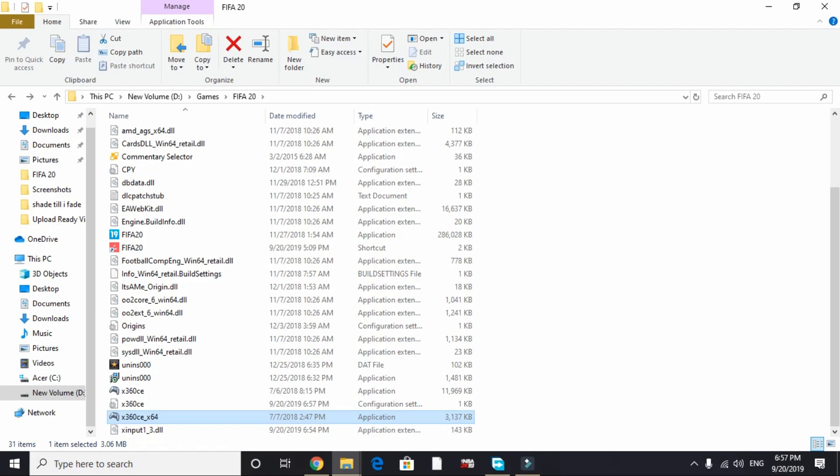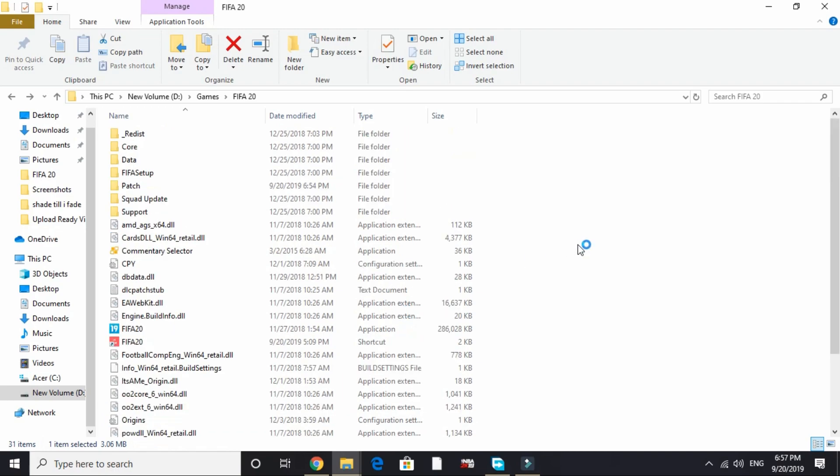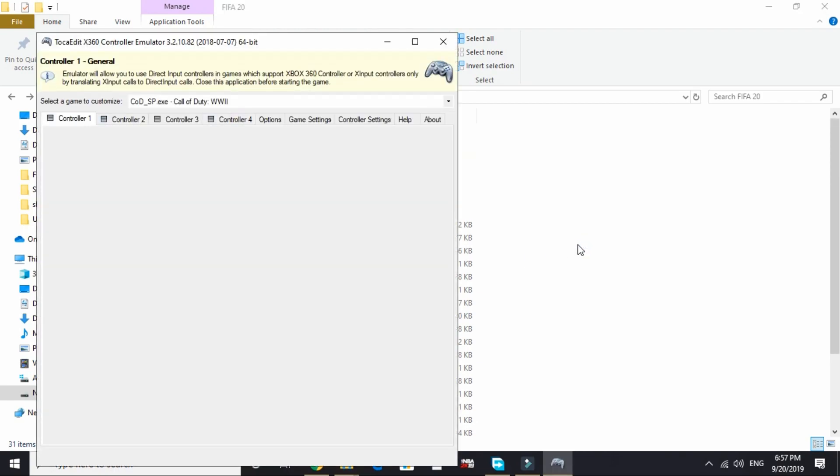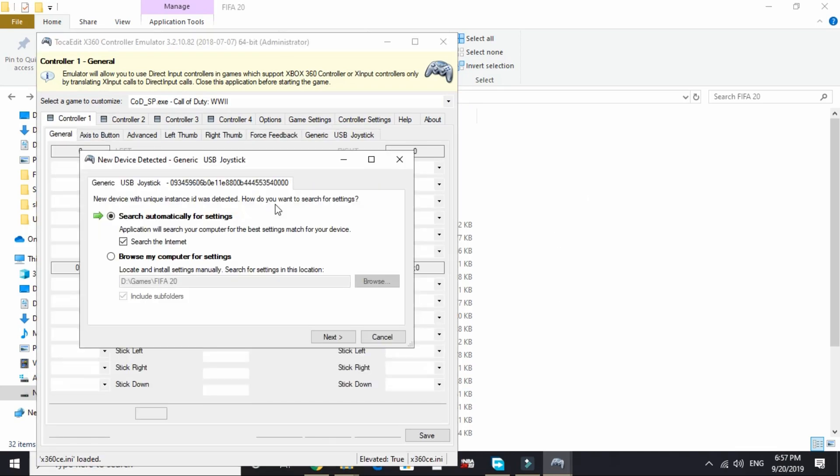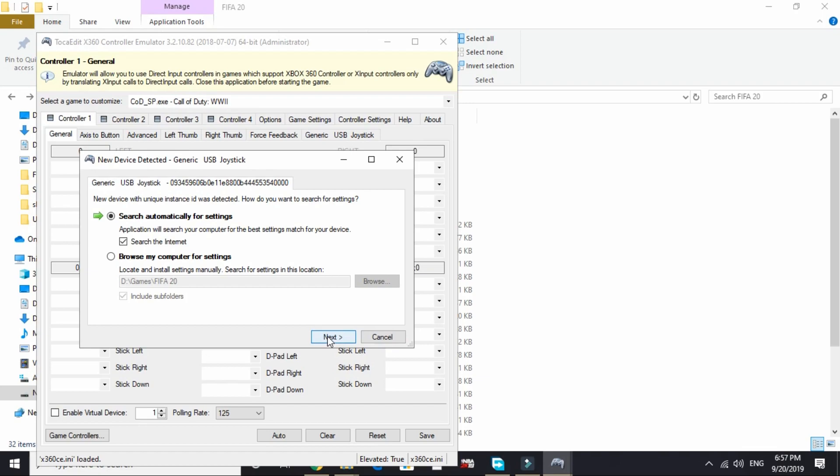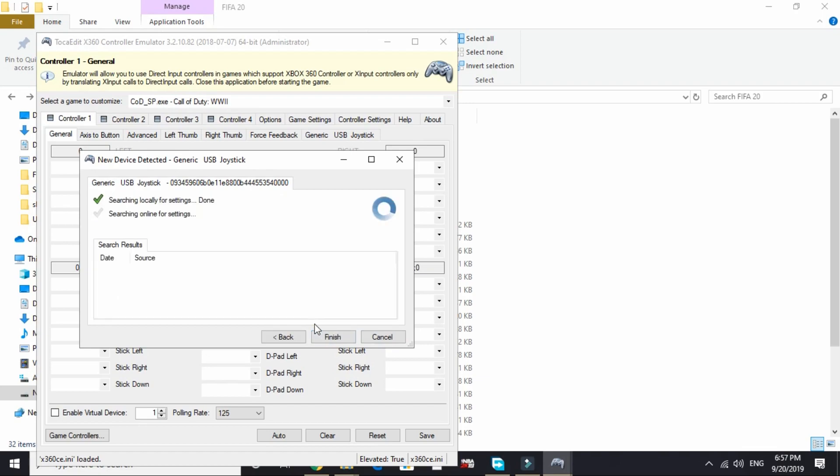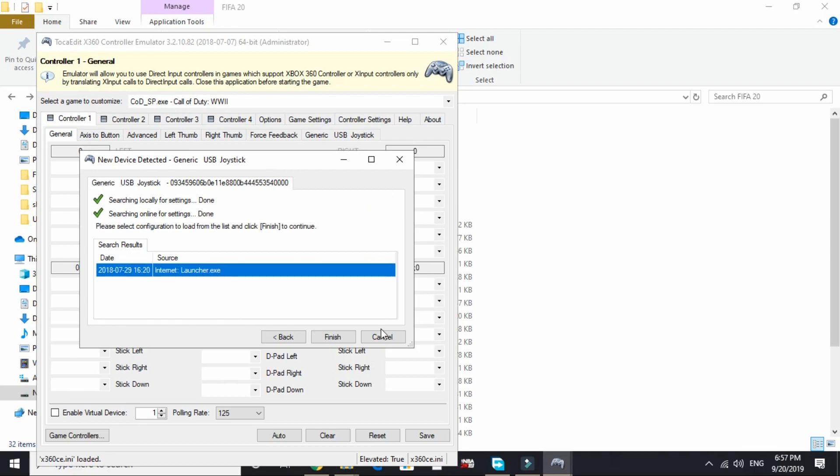It will take some time to load depending on your PC's configuration. A message will pop up here. Select 'Search automatically for settings' and click on next. It will search online for settings and finish in just a few seconds. Then click on finish.